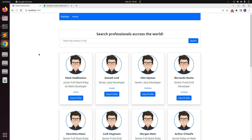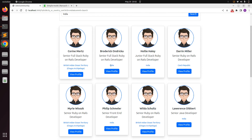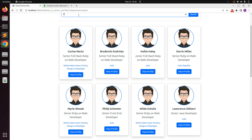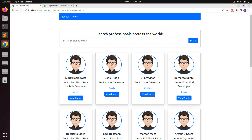Refresh the page and you will see the search form is now working fine. Let's try searching records based on country — search for 'India'. You will see all users where India appears as either their city or country. Now search for 'Pakistan' and you will see there are only three developers returned. This is how our Ransack search works and we have successfully implemented it.